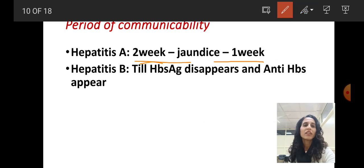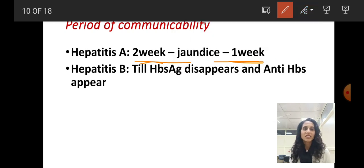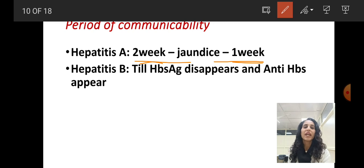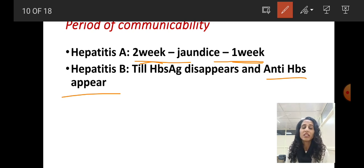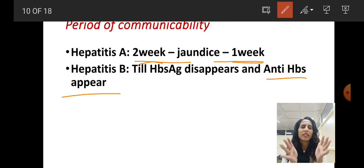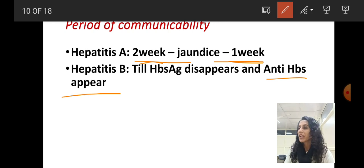For hepatitis B, as it is more serious, its period of communicability is linked to its seriousness — meaning the period of communicability continues until HBsAg disappears and antibodies appear in the blood. Until the antigen disappears and antibodies appear, the case can transmit it to another healthy person. Hepatitis A, transmitted via the oro-fecal route, has a period of communicability of two weeks before jaundice and one week after jaundice.